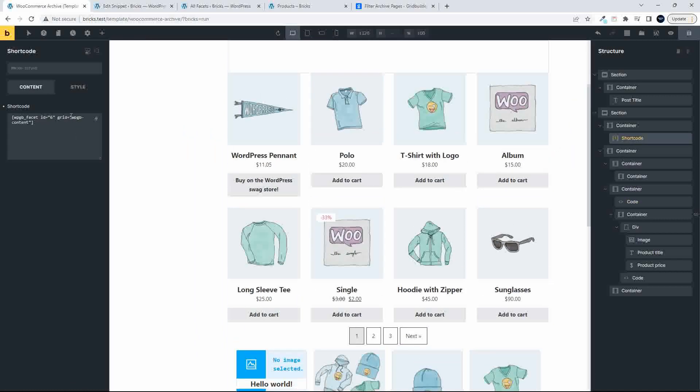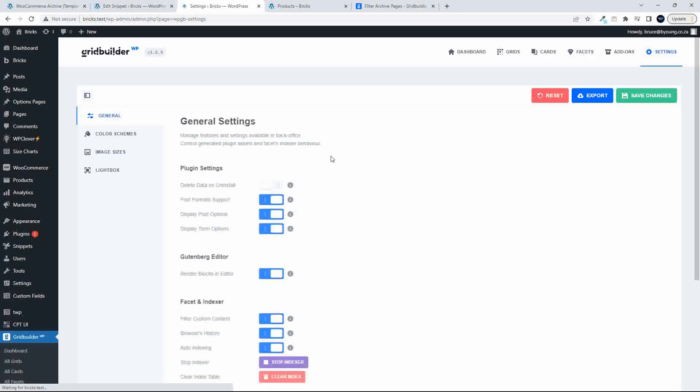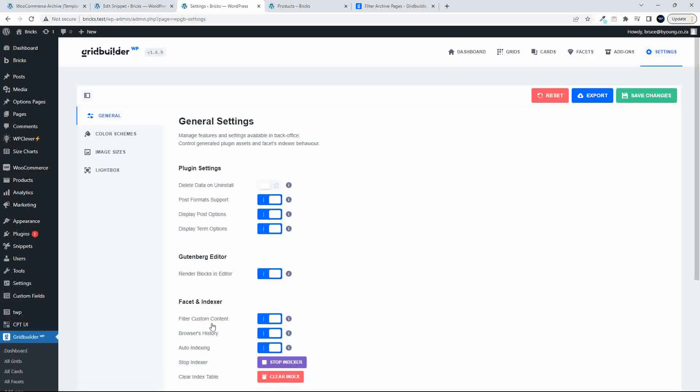And you'll see in the shortcode, I've added this W, instead of the grid number, it adds in WPGB-content. And then in BricksBuilder itself, under Settings, you do need to enable this setting here, Filter Custom Content.